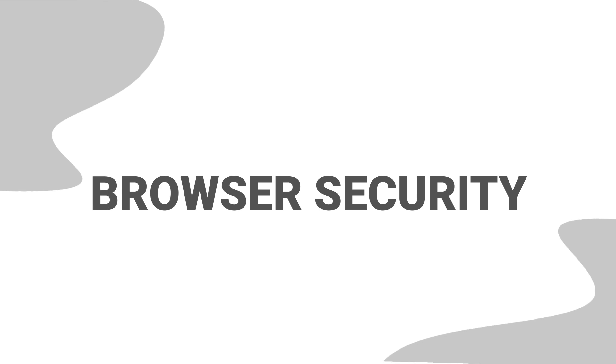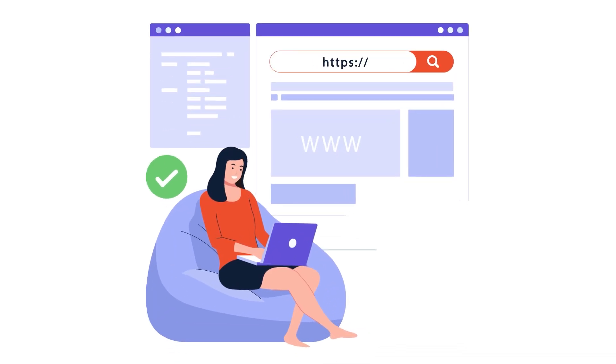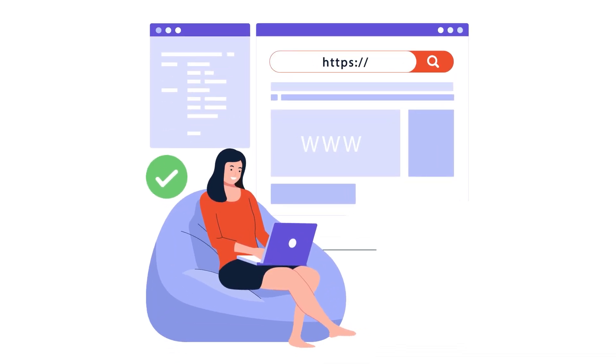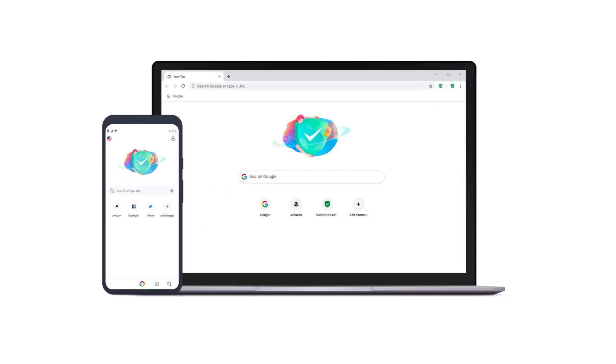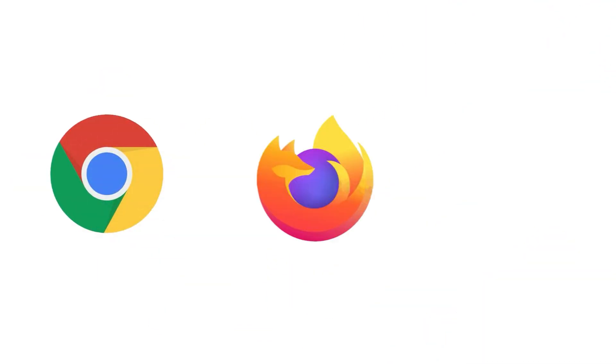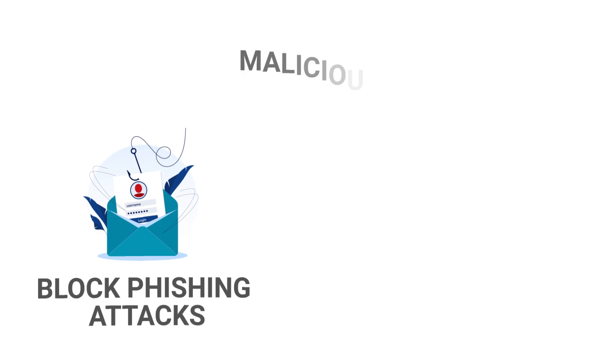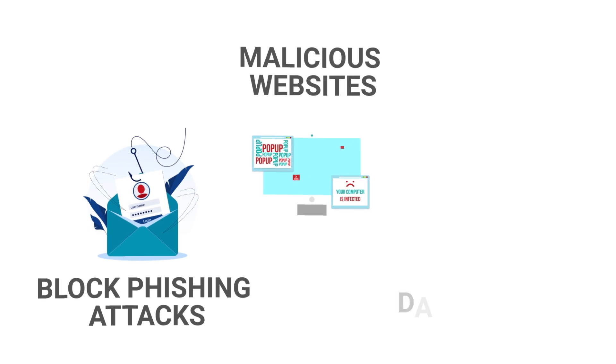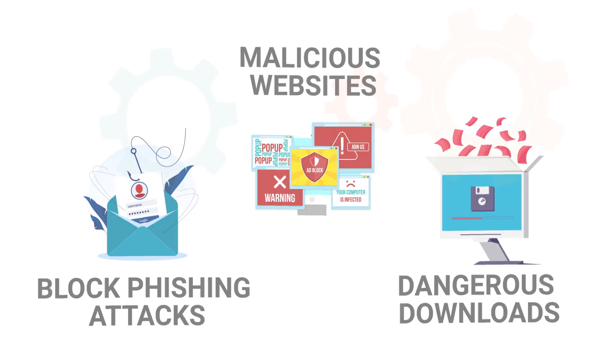Browser Security. AVG provides better browser security. When it comes to browser security, AVG outperformed Avast in my tests. AVG's browser security features include an extension that works with Chrome, Firefox and Edge browsers to identify and block phishing attacks, malicious websites and dangerous downloads in real time.